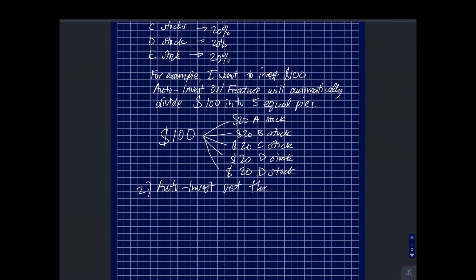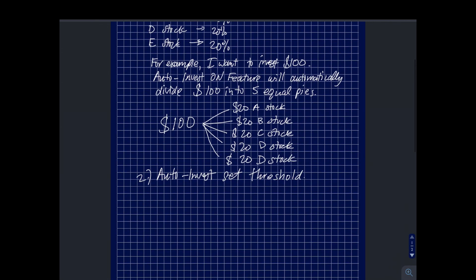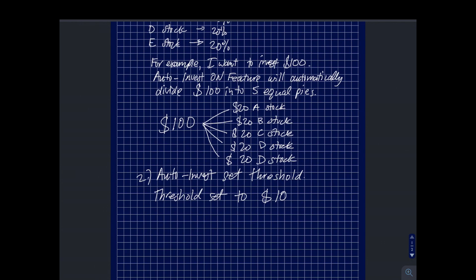The second one is the auto invest my cash over a set amount. For this one, you set a threshold in M1 Finance. If you go online, you can set that amount. For example, in this video I set it to one hundred dollars. You have to check M1 Finance and see what threshold limit you can set.